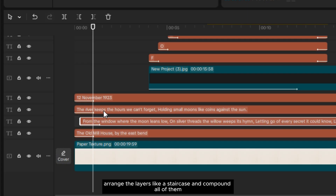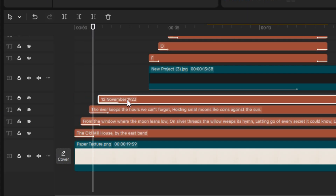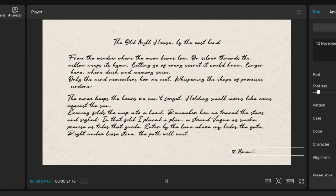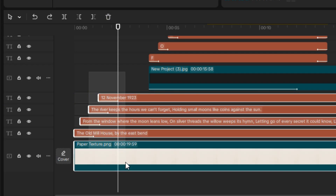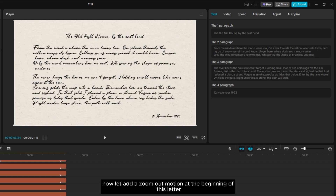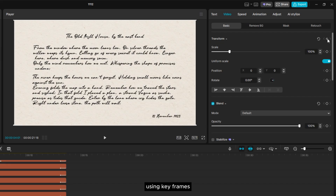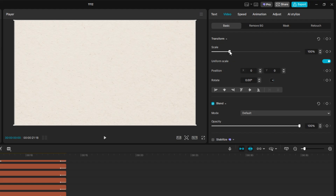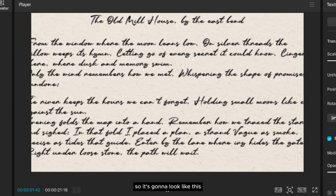After that, arrange the layers like a staircase and compound all of them, including the background layer. Now let's add a zoom out motion at the beginning of this letter using keyframes, so it's going to look like this.